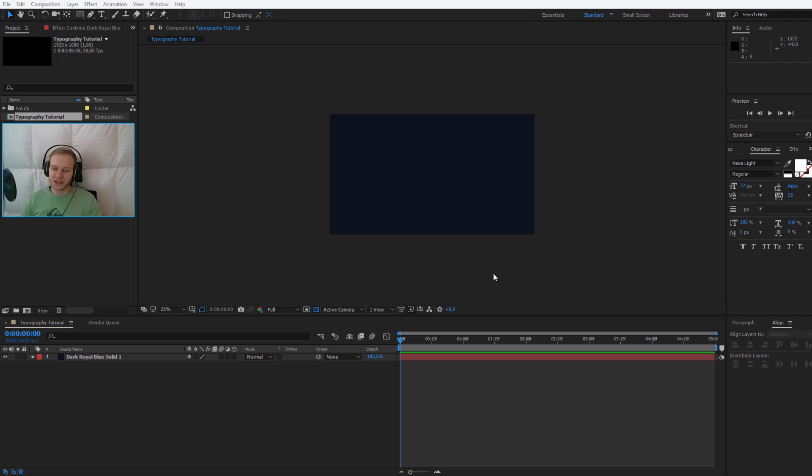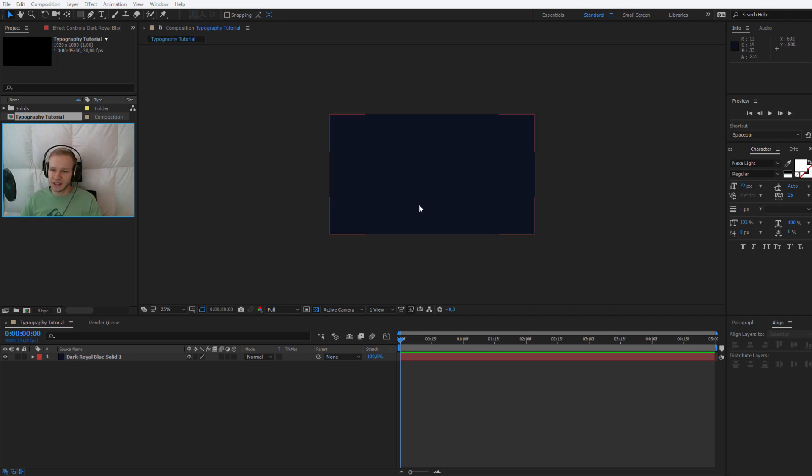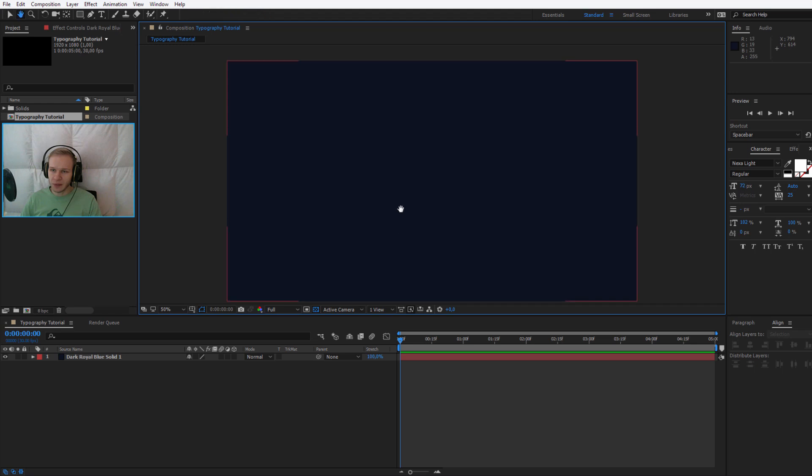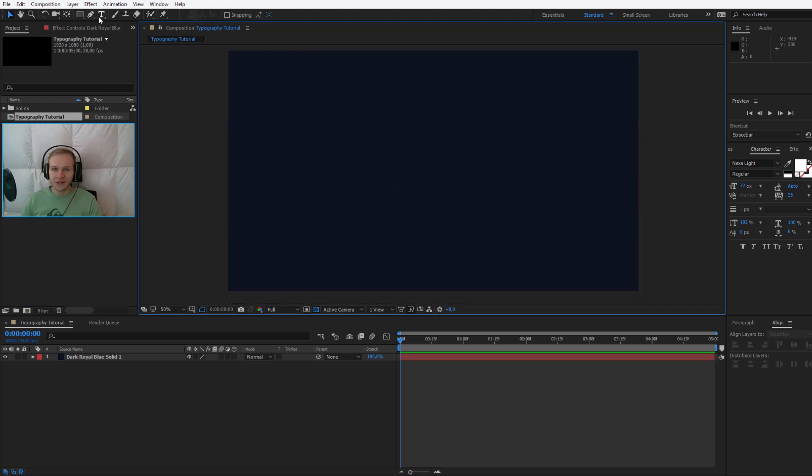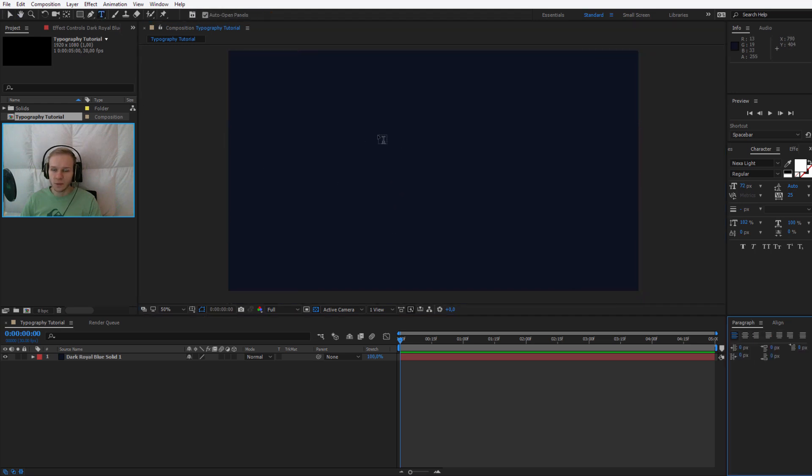Hello and welcome in this very simple text title tutorial. Now let us start. I have already a composition, I have set a background and I can add the text immediately. Now I will come a bit closer, I will select my text tool and I will place the first text, like I will use three lines.